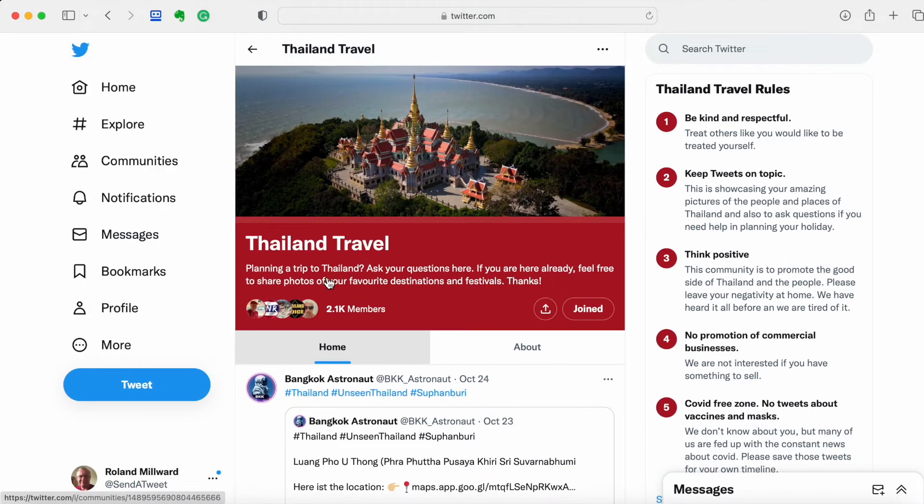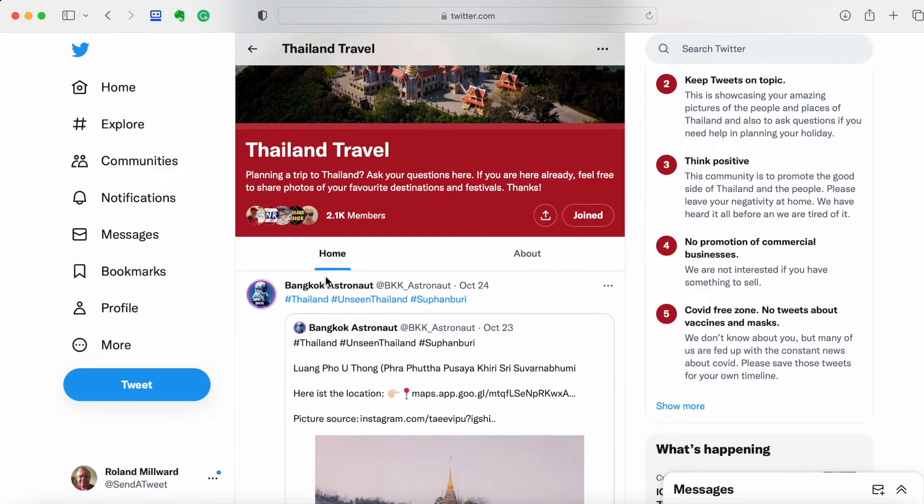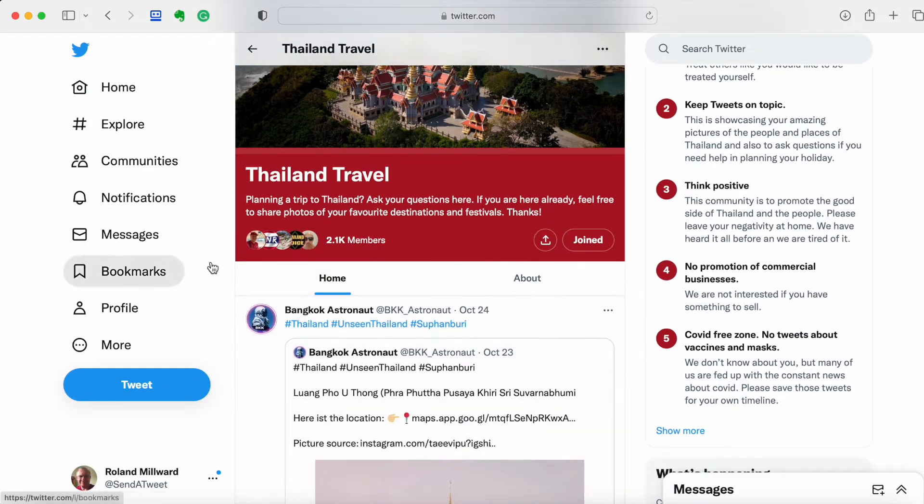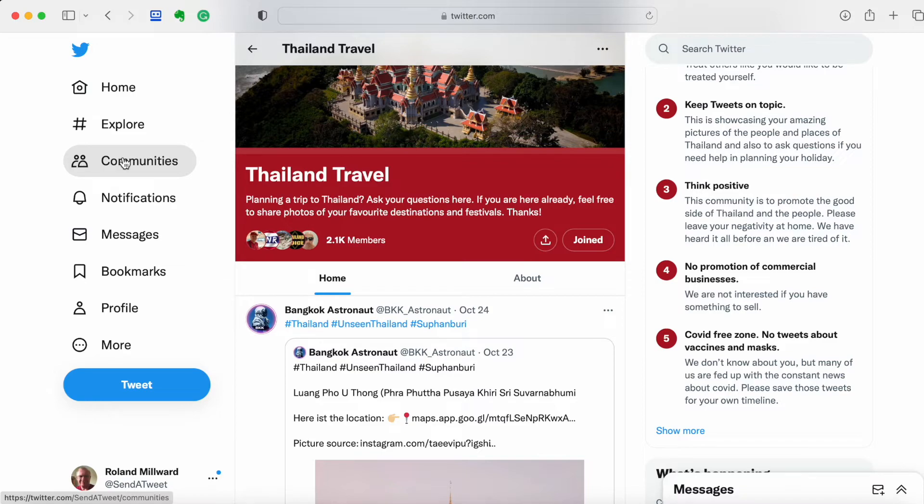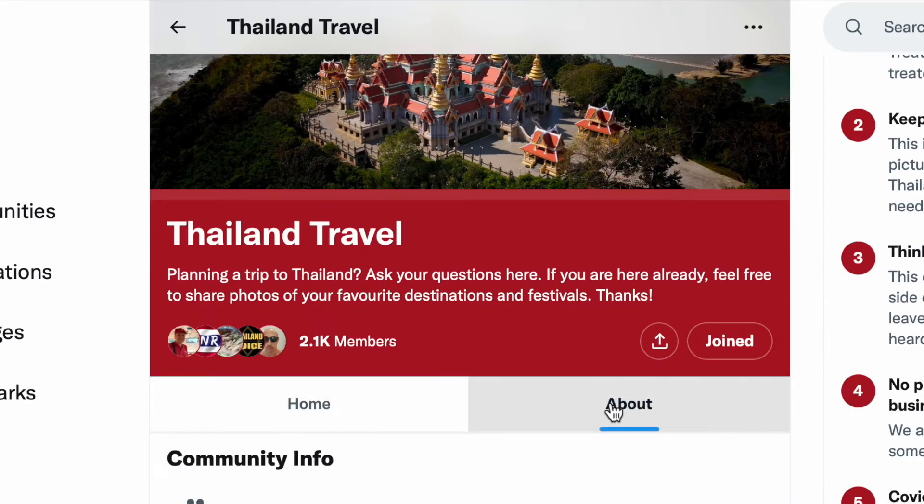Once you're in there, we've joined already. It's allowed us to join without approval from anybody in administration. That means straight away we now have our Communities on this side. If it's one that requires approval, you'll have to wait until someone's done that for you. We've got the Home and About. We can click on the About.